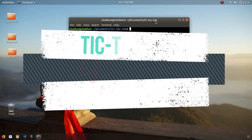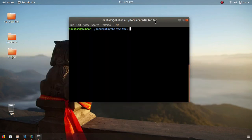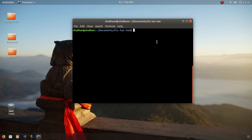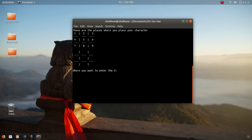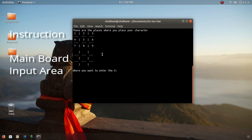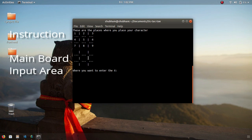Hello there, welcome to another video. In this video we're going to develop a tic-tac-toe game in Python 3. Let me show you the interface of the game which we will develop. This is the instruction area which will print every turn and stay on top. This is the board where we will place our characters for the players.